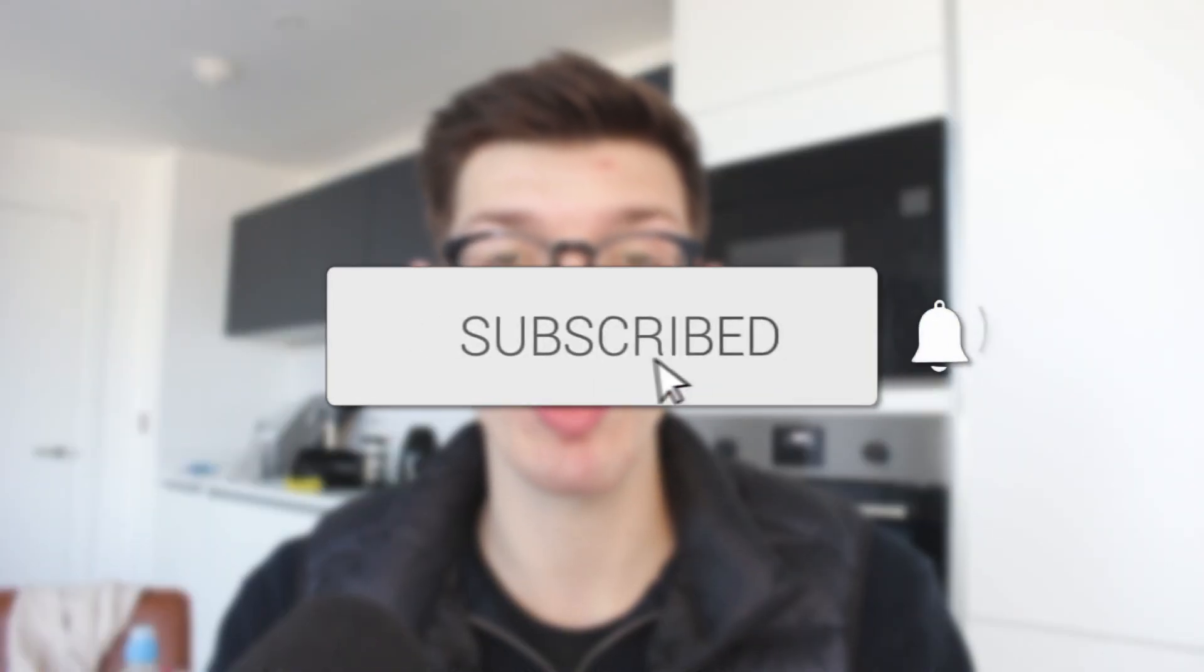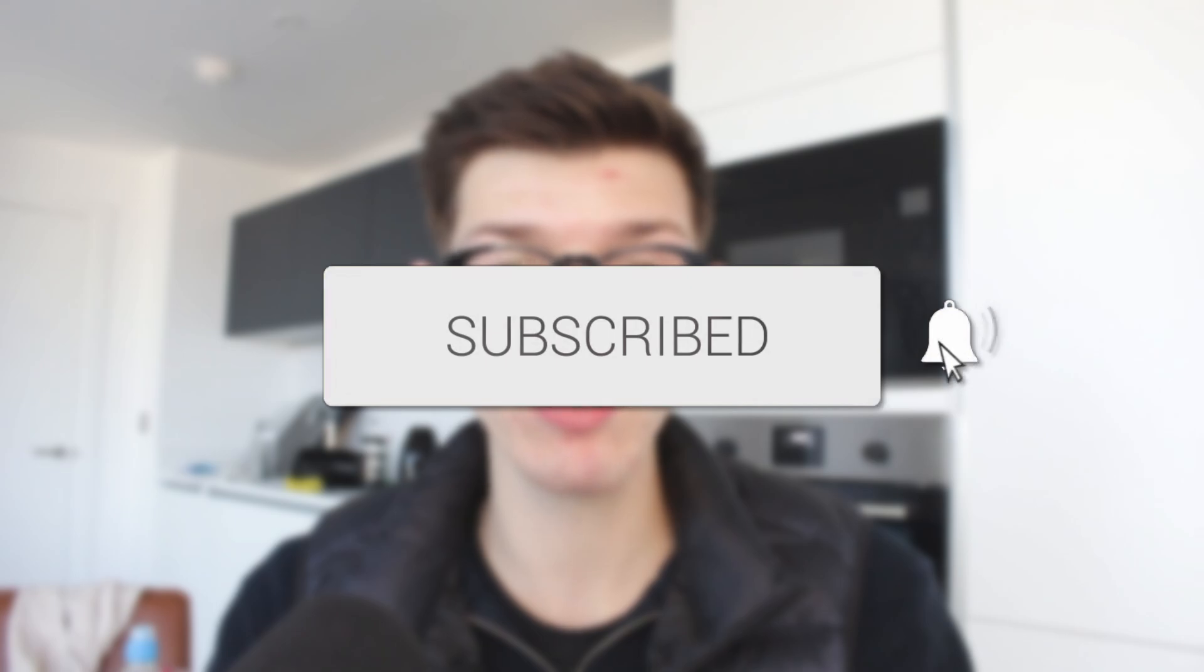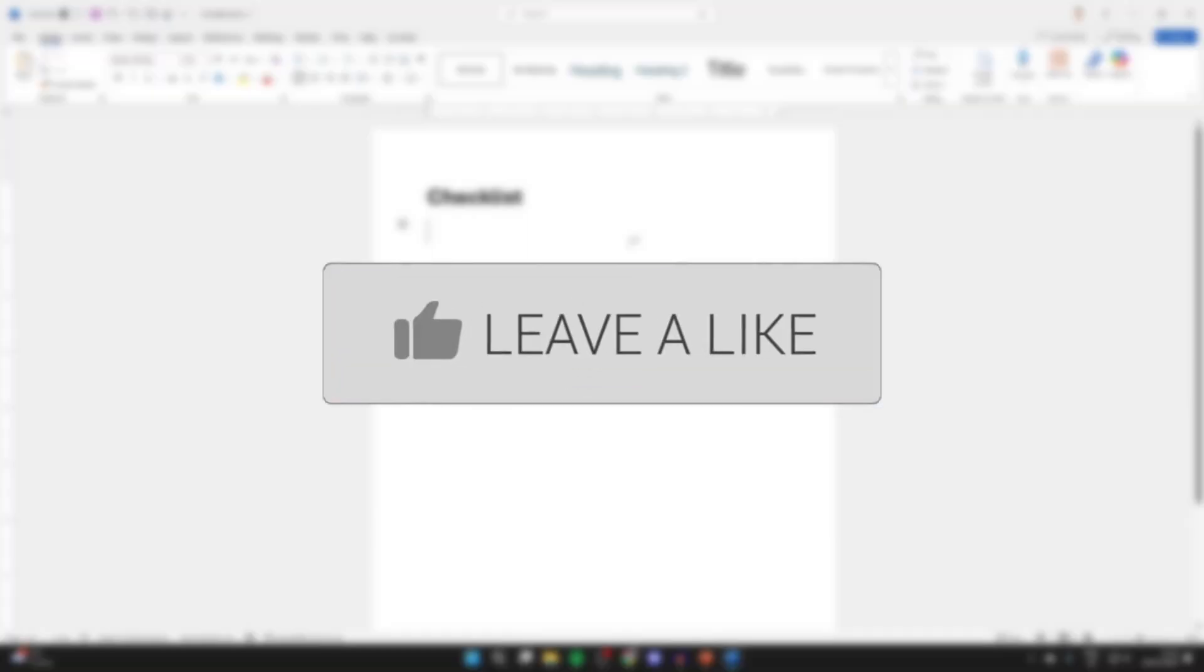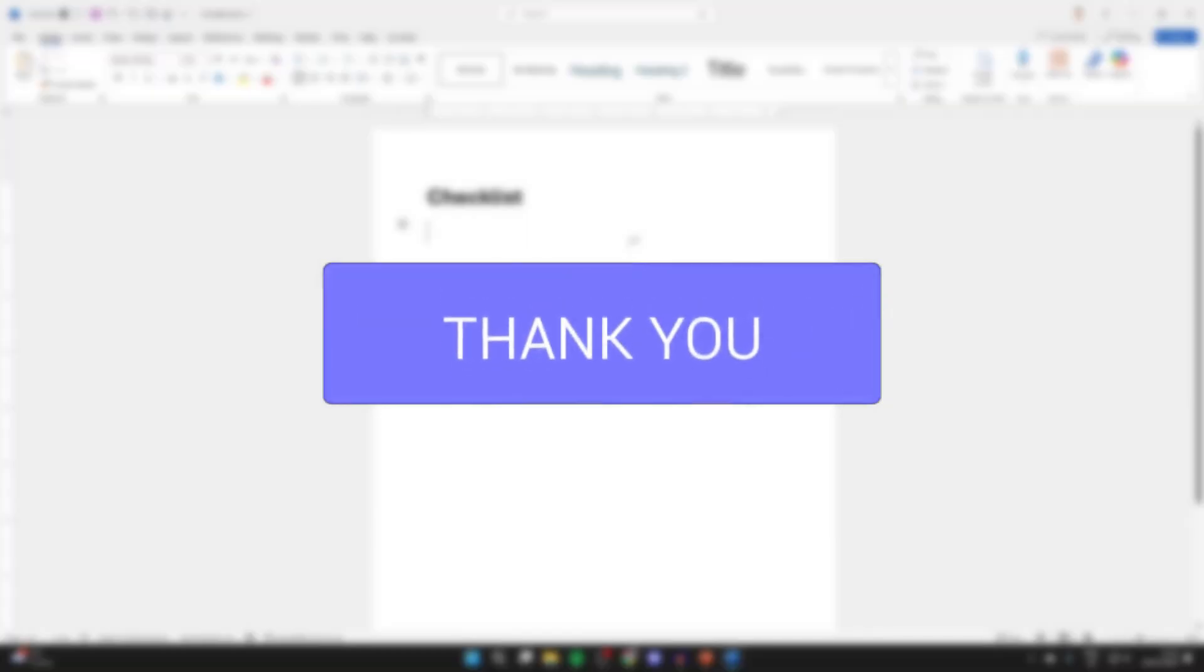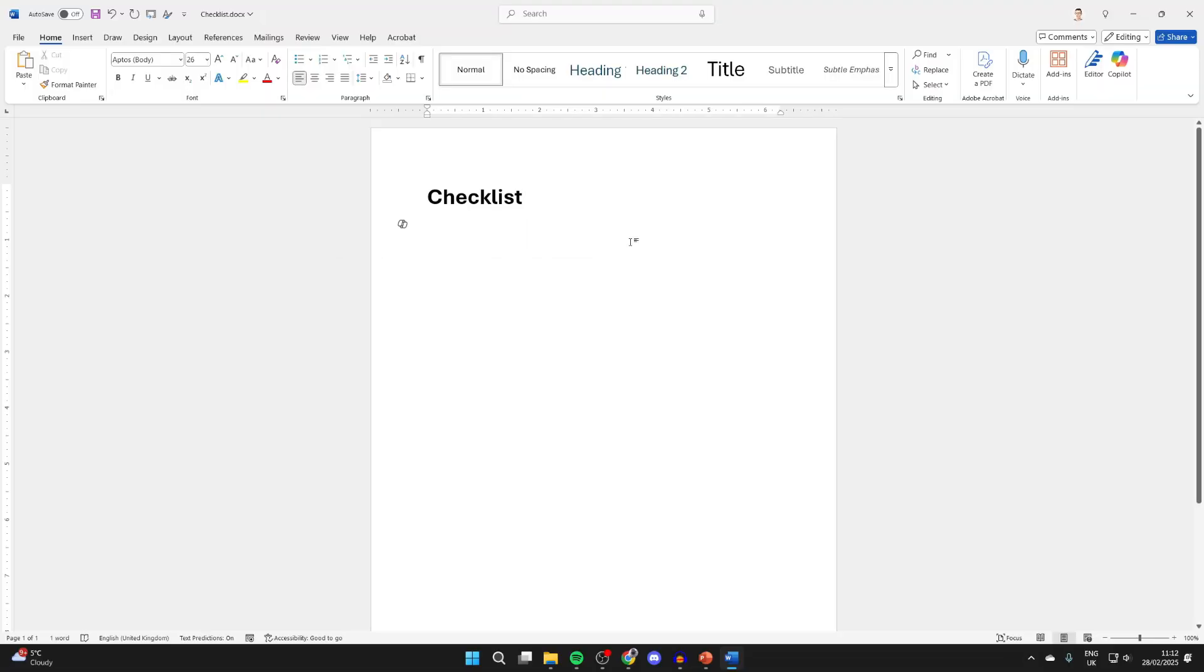We'll guide you through how to create a checklist in Word. If you find this useful, please consider subscribing and liking the video. A checklist is useful for knowing what needs to be done, so come into the Word document you want to do this in.